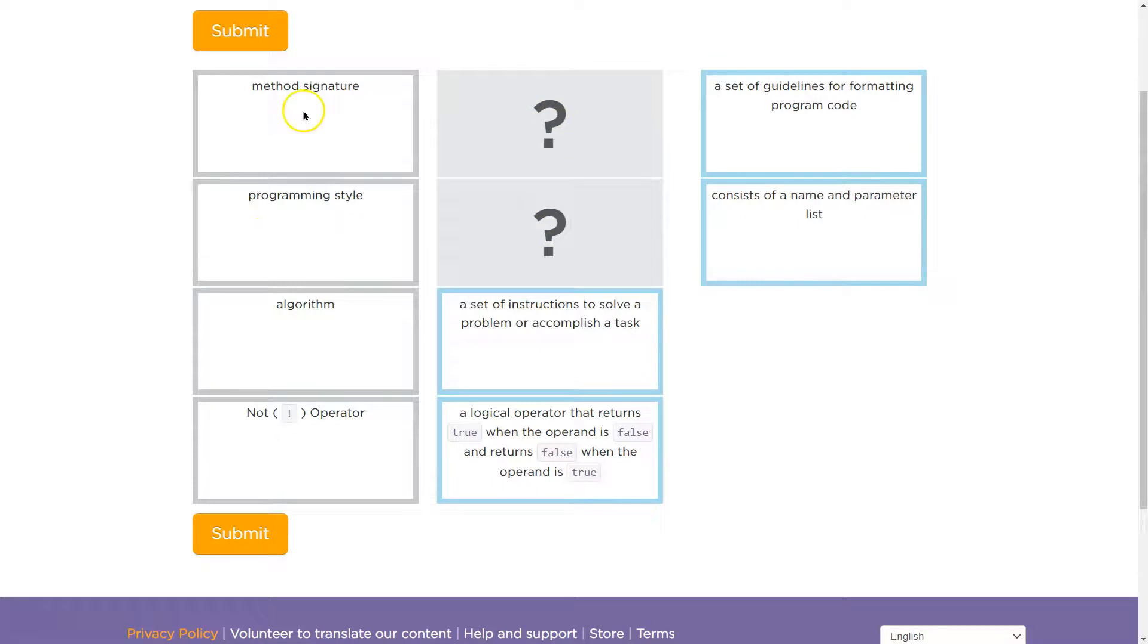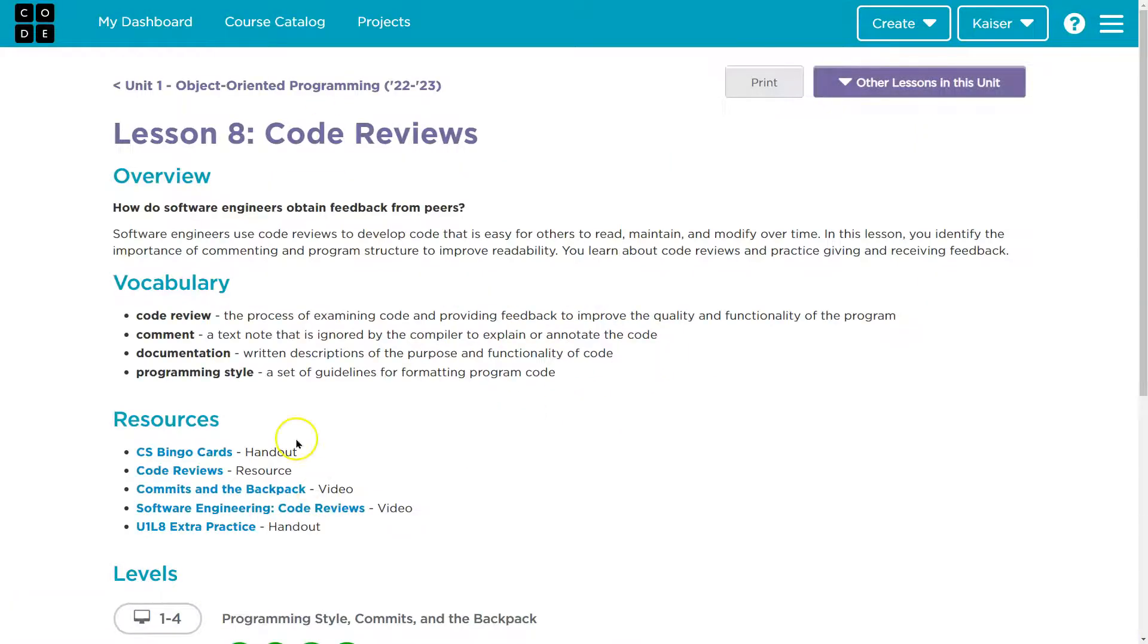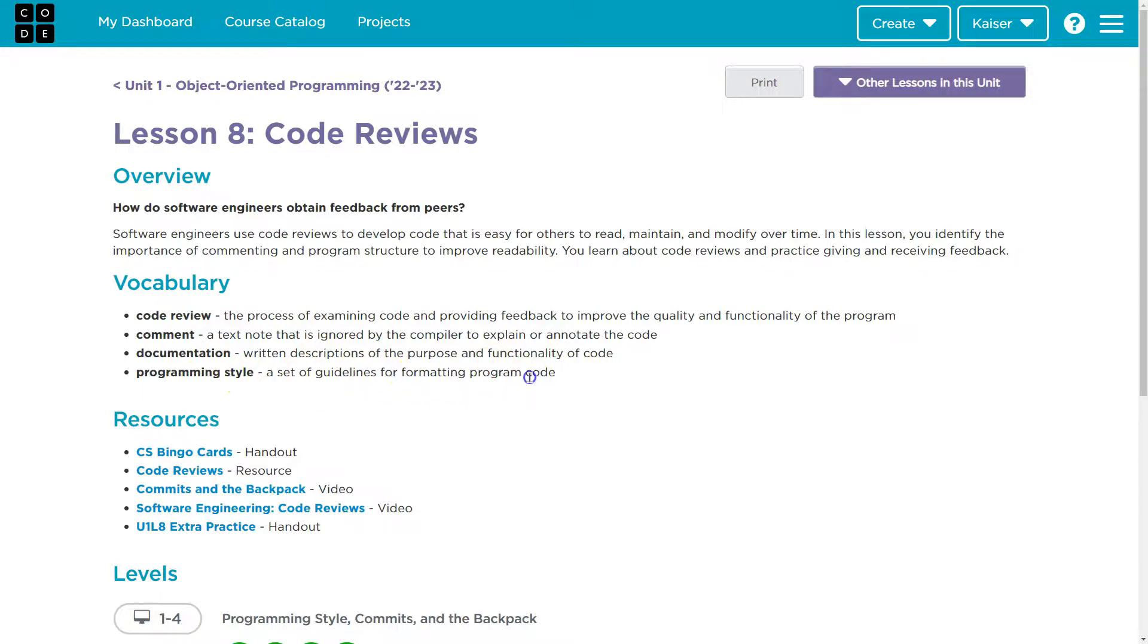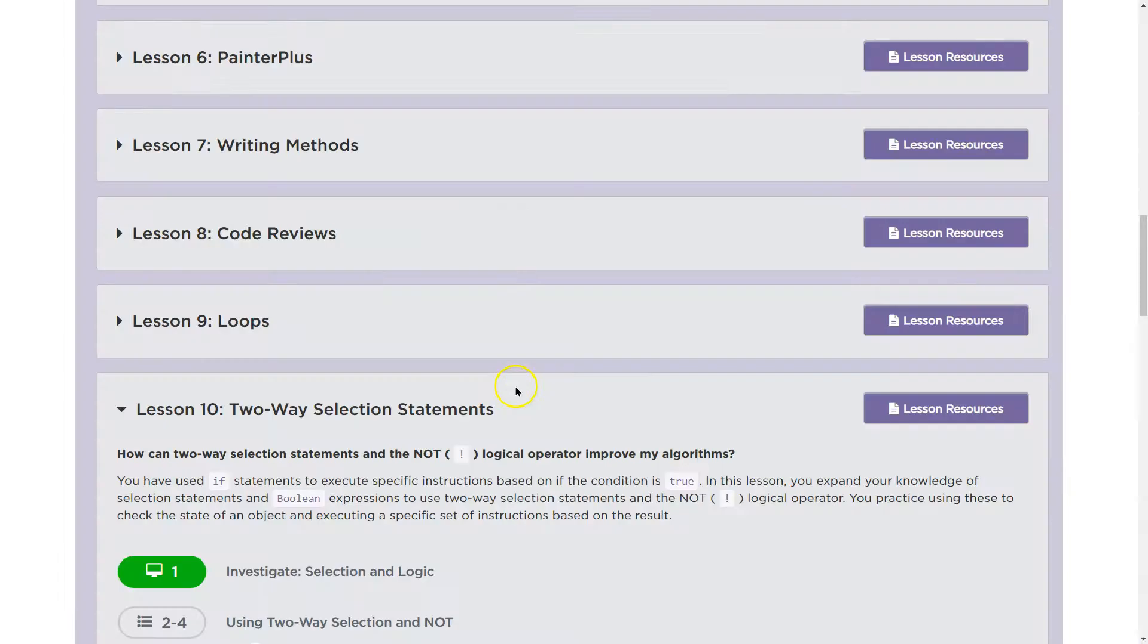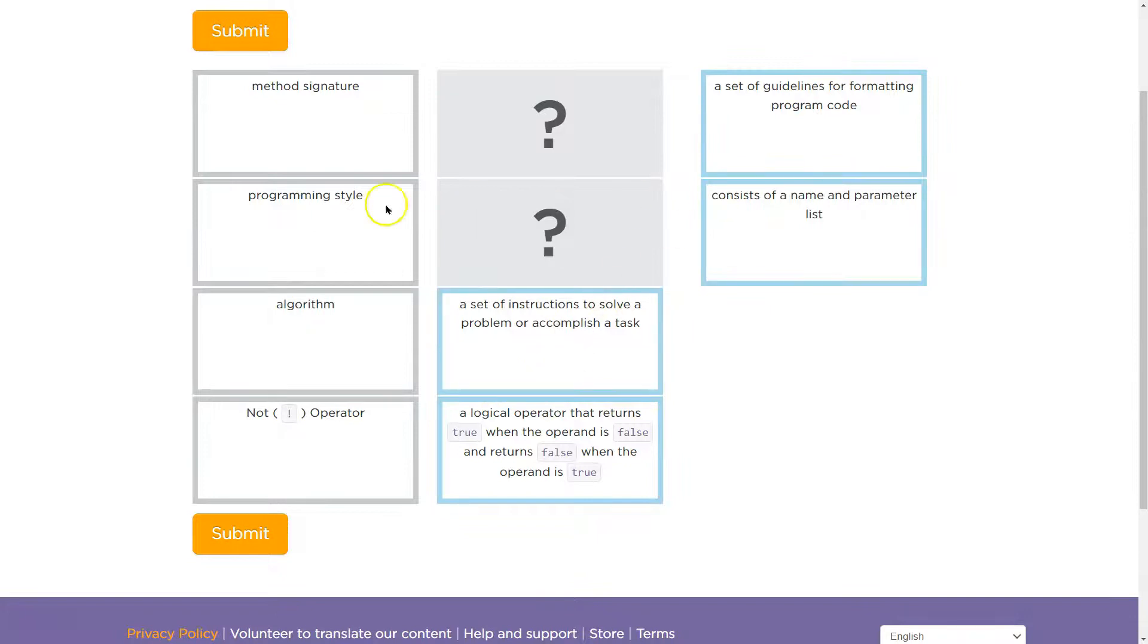Perfect. Programming style, method signature. Oh, programming style is in lesson eight. Programming style, a set of guidelines for formatting programming code. Yeah, you want to know the difference there.